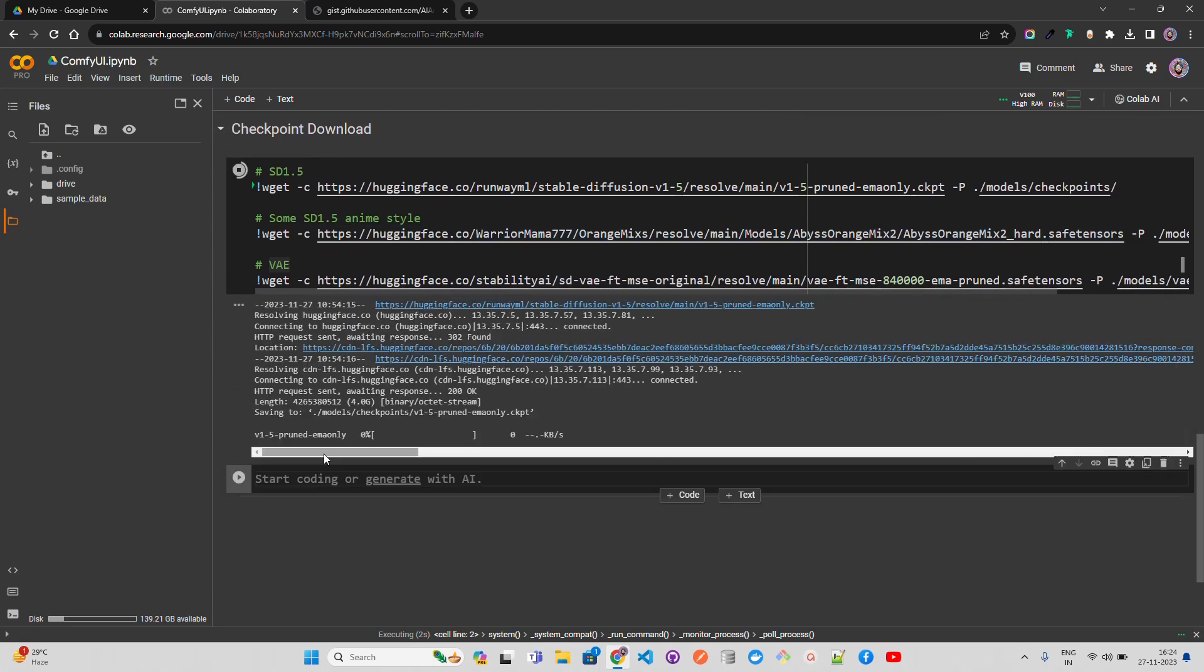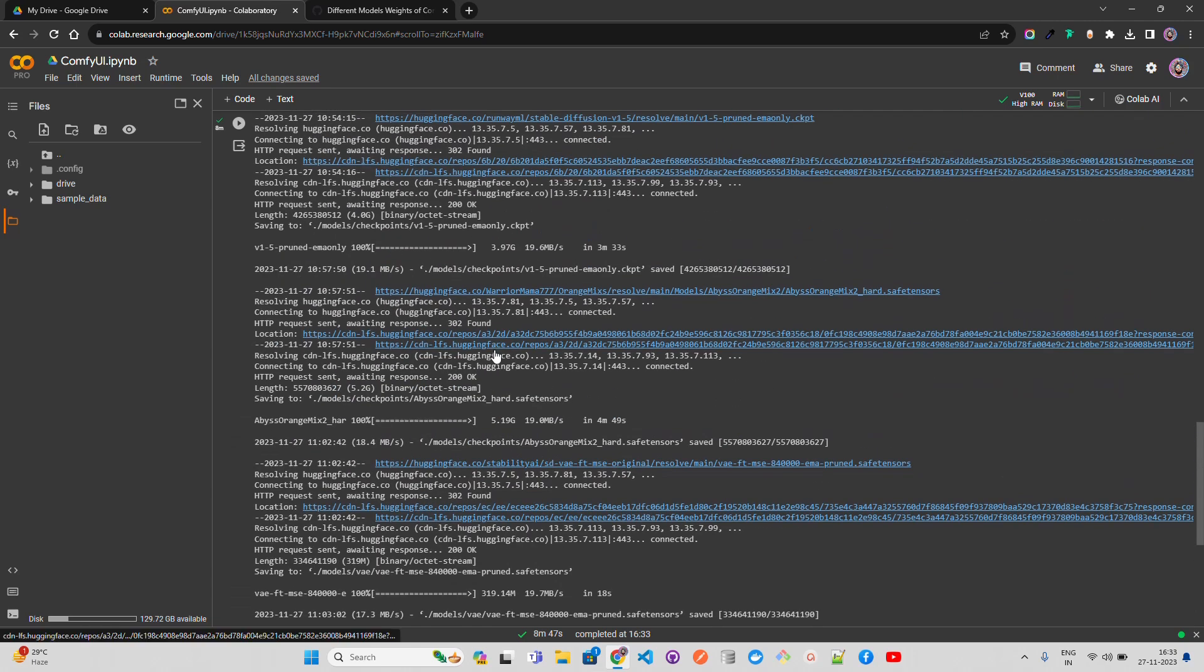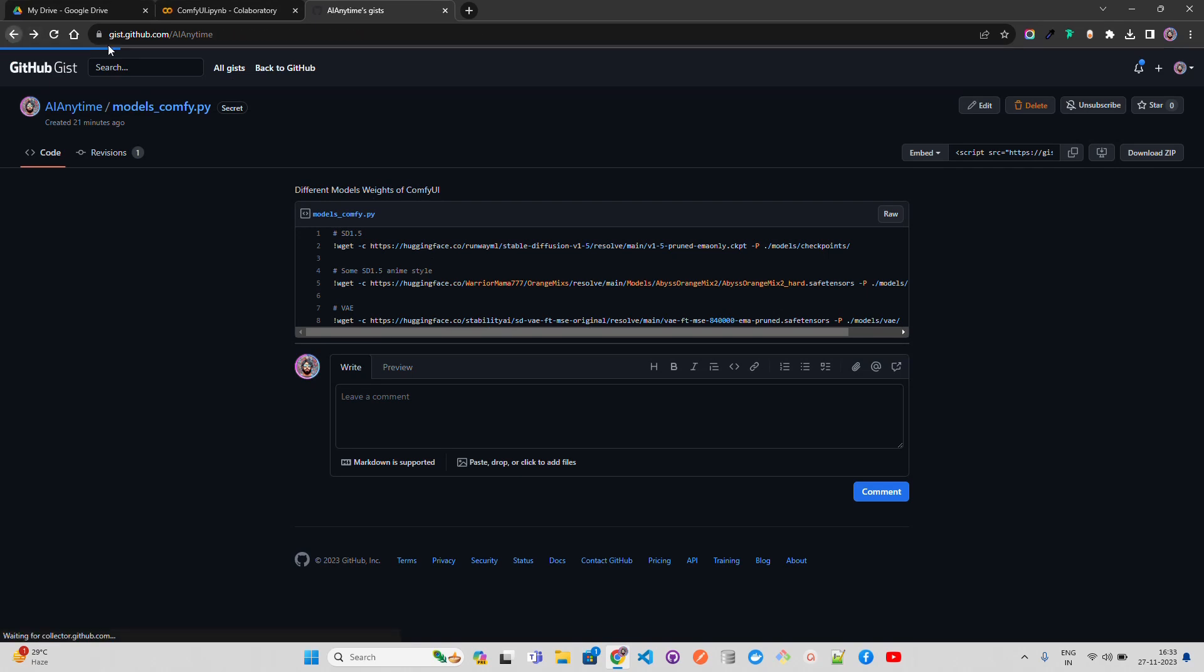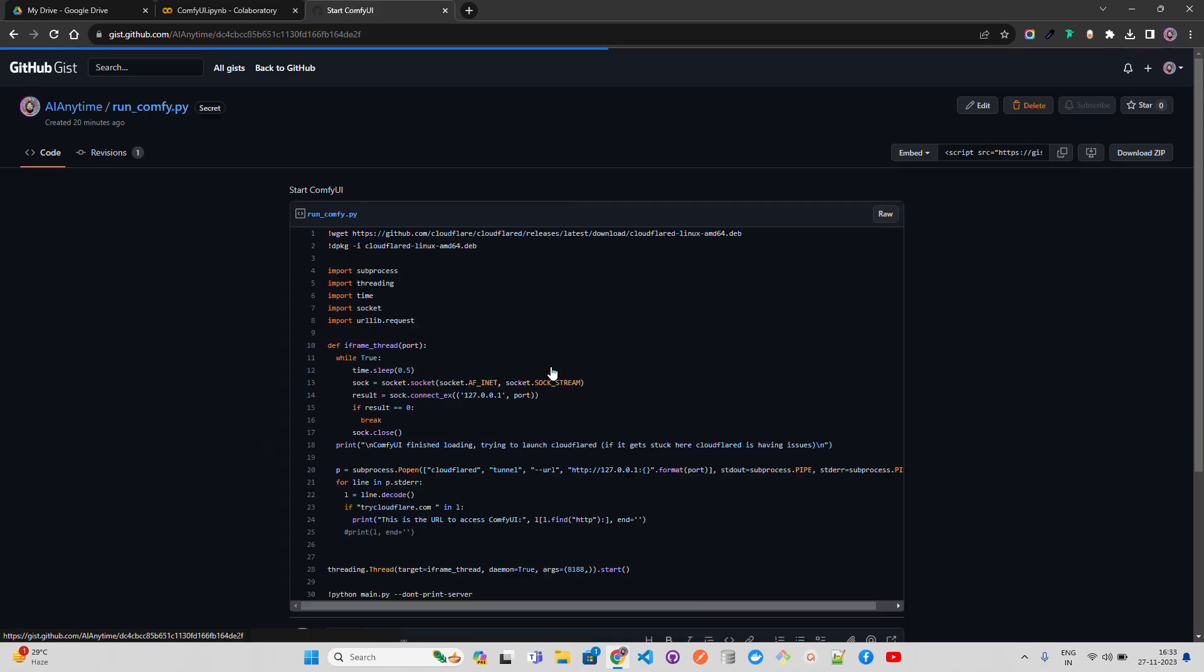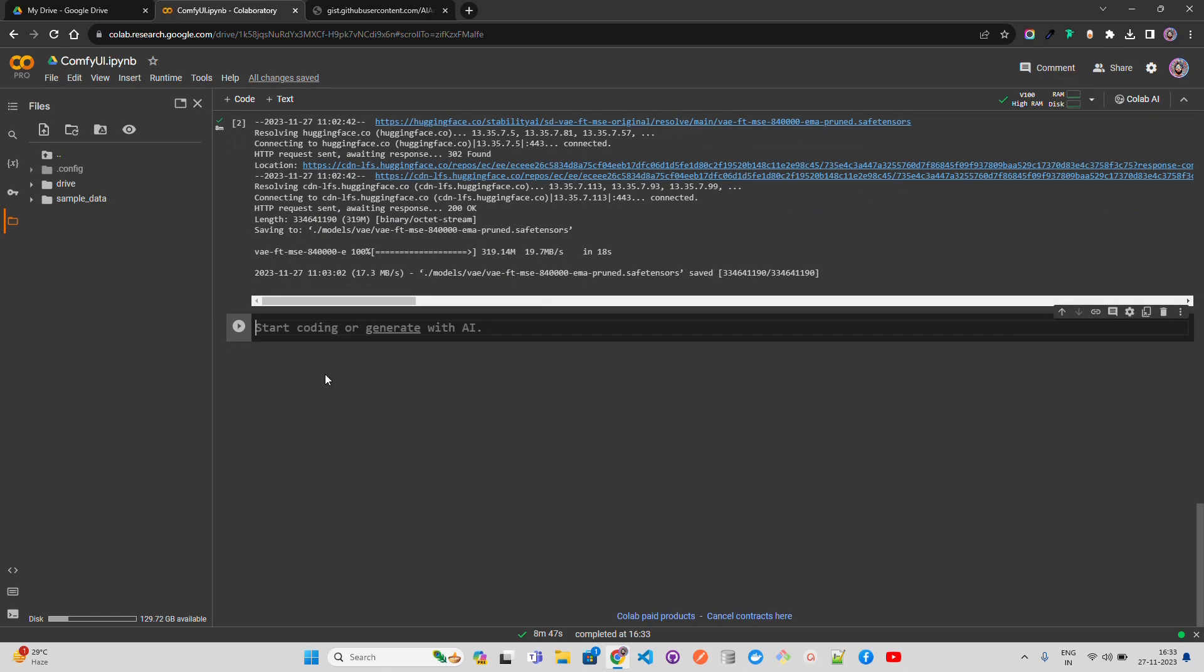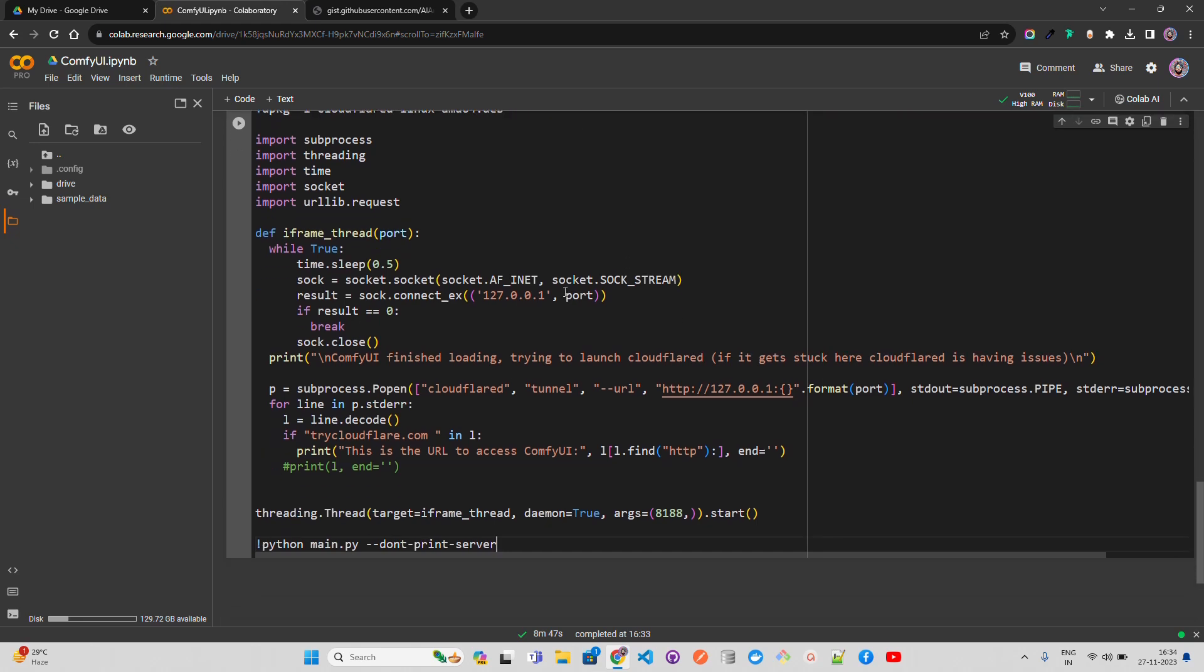I'll pause the video and once it gets completed we'll resume. You can see now we have the model weights with us - three different model checkpoints that we've downloaded using wget, and they've been successfully completed. Now the next thing is we're going to start ComfyUI. Let's go back to GitHub gist and look at the code snippet to run ComfyUI.